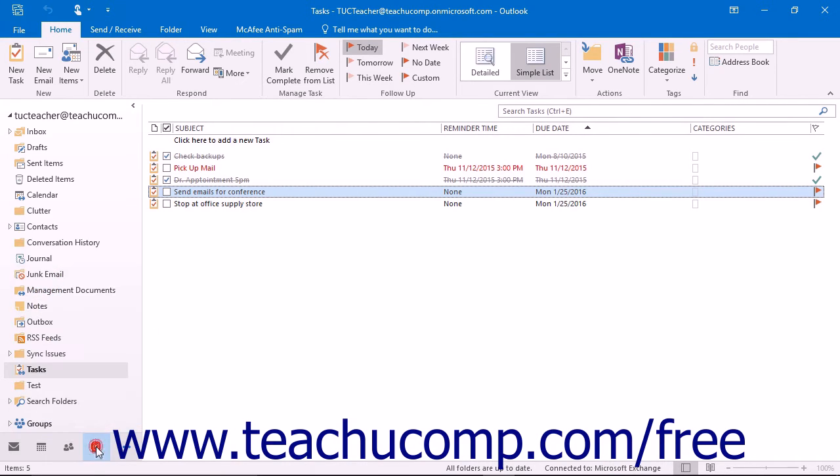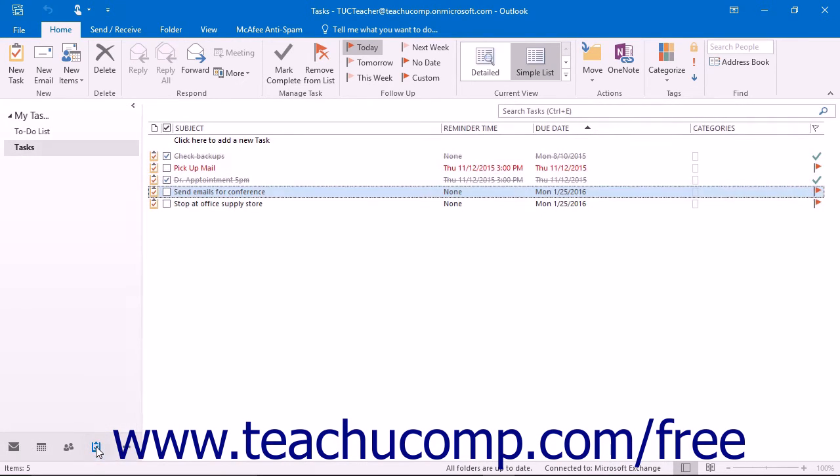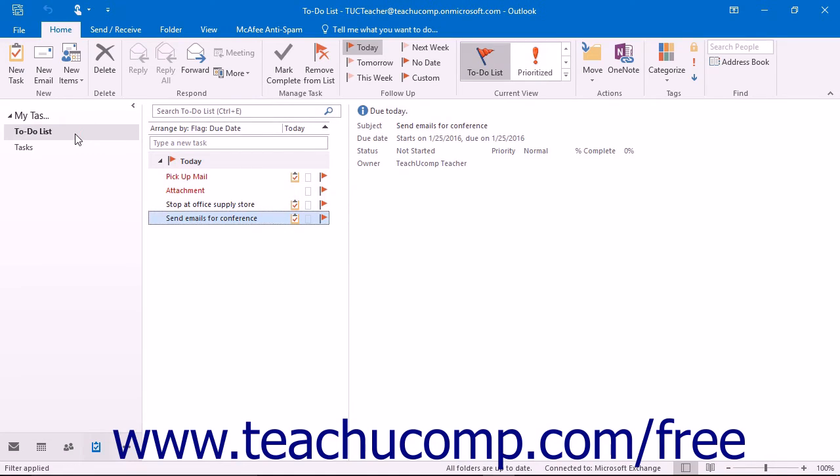By default, Outlook displays tasks within the Tasks folder using the To Do List view. Tasks are listed in a pane down the screen by due date.